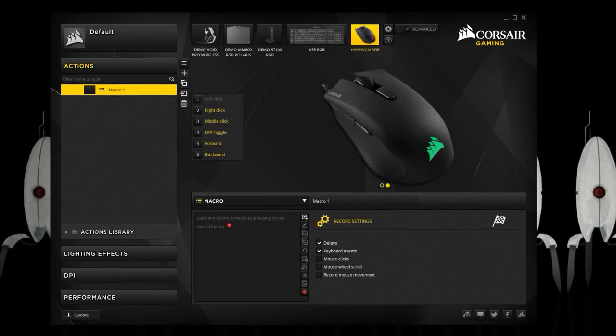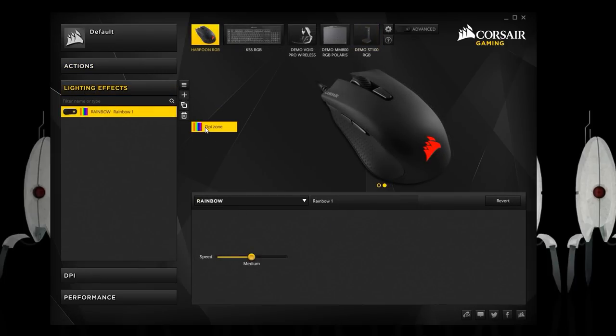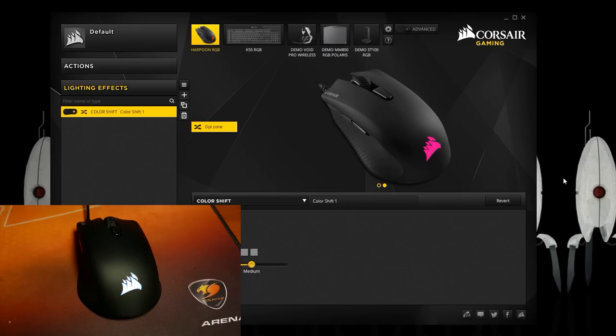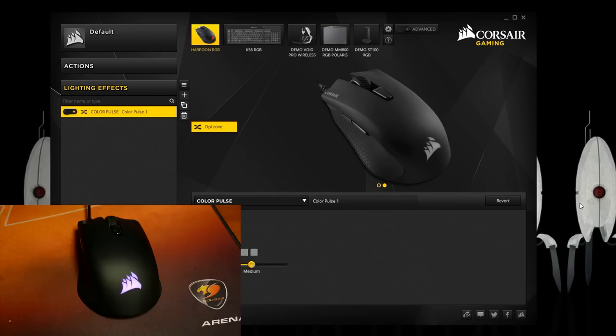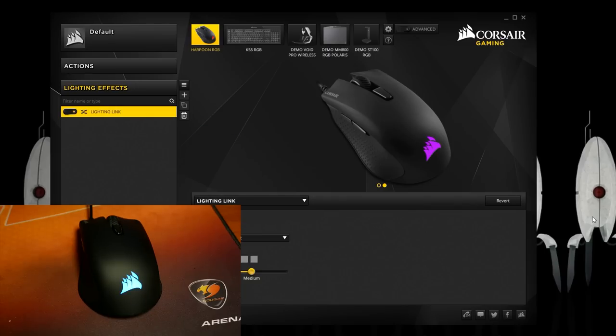Let's talk software which is Corsair Utility Engine. The first tab for the Harpoon is actions which allows you to remap five out of the six buttons and also record macros. Next up is lighting which can be turned on or off or change the effects to rainbow, color shift, color pulse all with speed controls, a static color, or lighting link which believe it or not cannot actually be synced with the keyboard. GG Corsair.